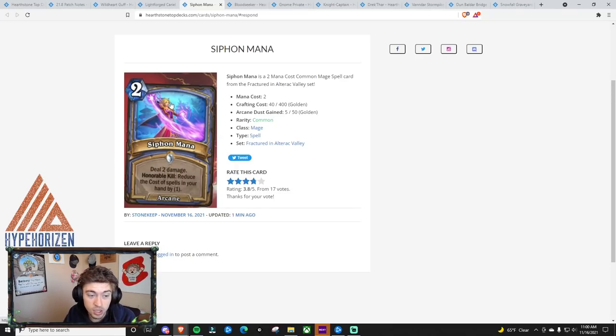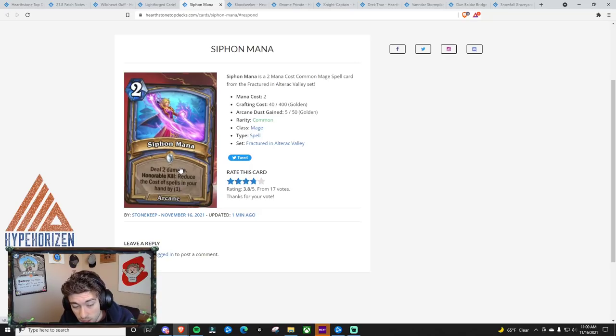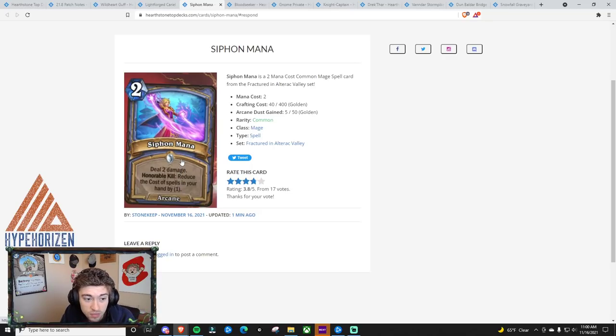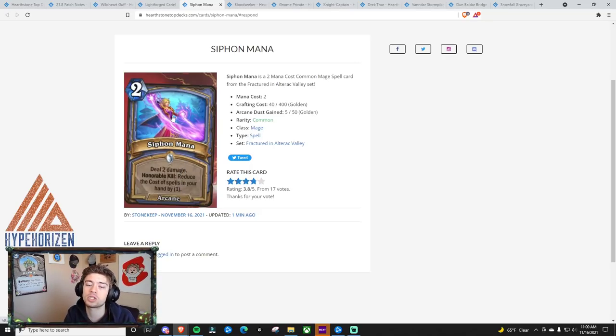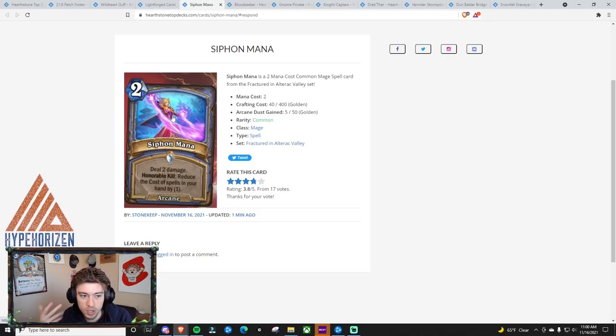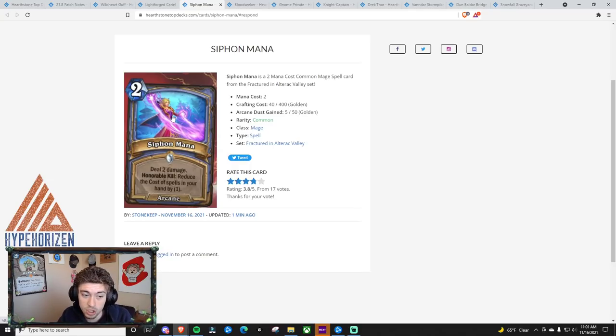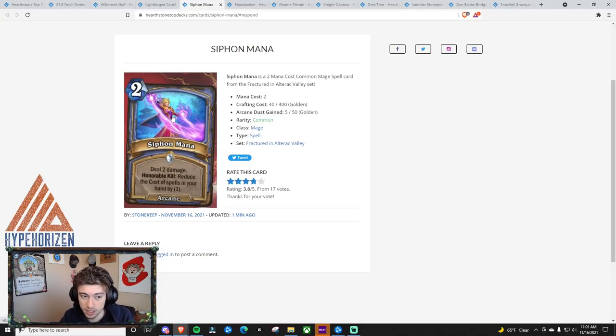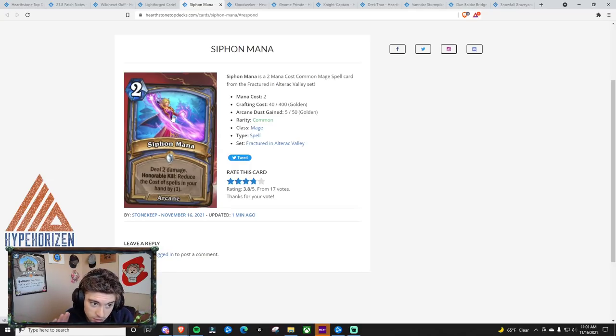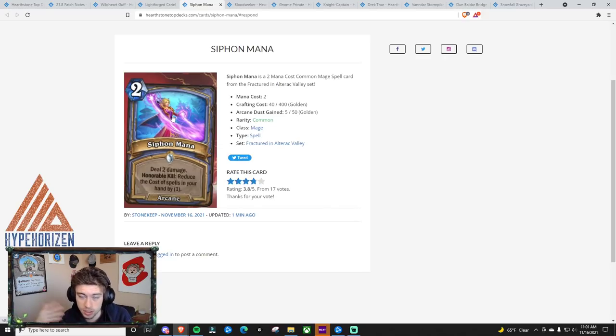So why would I want to do this and run a card like this in a deck that wants to run mostly big spells? You could run this in like Quest, I guess, but again, you have Incanters Flow to reduce the cost of most things already. Obviously, Mana Cheat is incredible, and this card is going to be good. It's just, in terms of Mana Cheat, this isn't as strong as something like Incanters Flow.